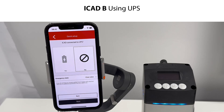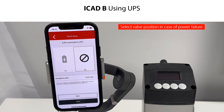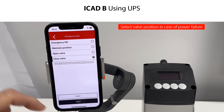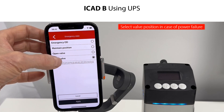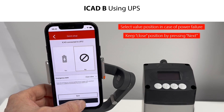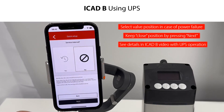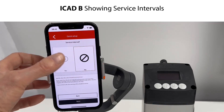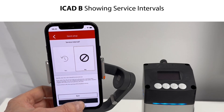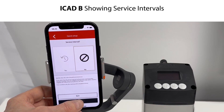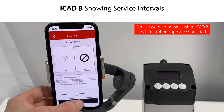You also need to specify how the valve position should be in emergency state in case of a power failure. The default valve position is closed, so in this example we keep this and confirm by pressing Next. Please see more details about emergency state in a separate ICAD-B setup and configuration video. Finally, you are asked to specify the valve service intervals so that you get a warning in the ICAD-B smartphone app. The default answer is No, so in this example we keep this by pressing Next.